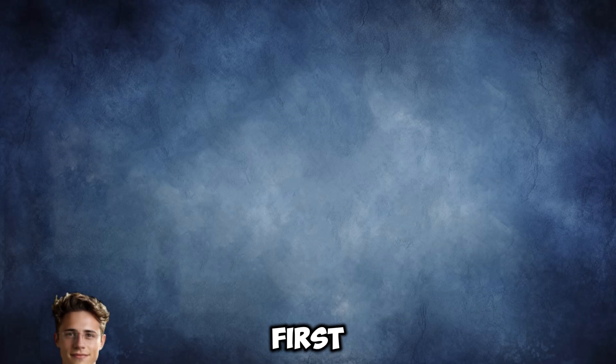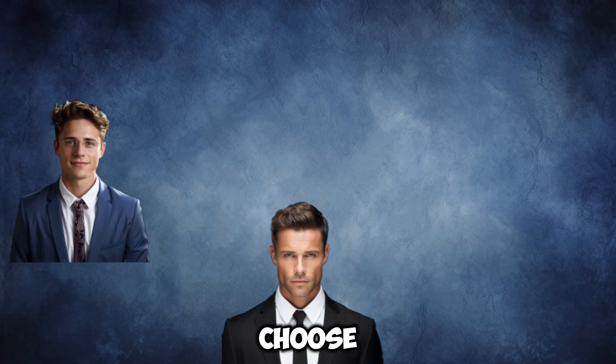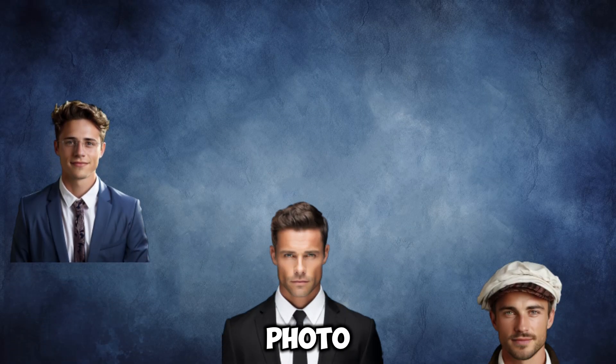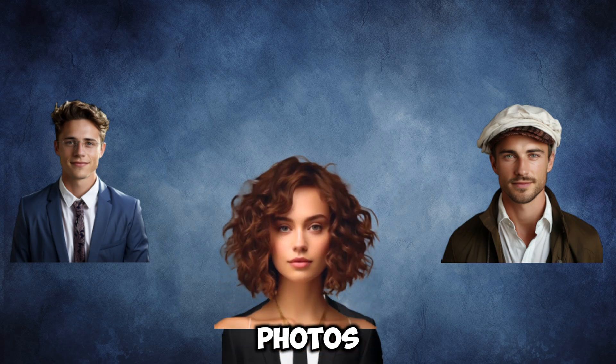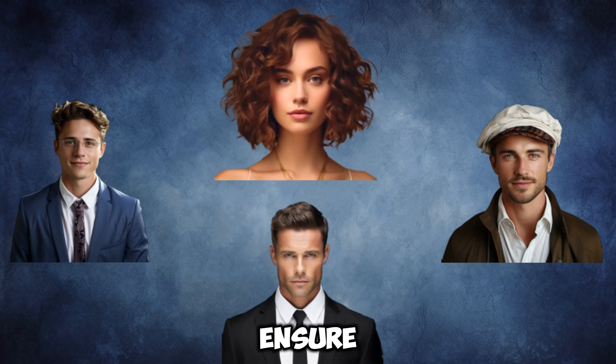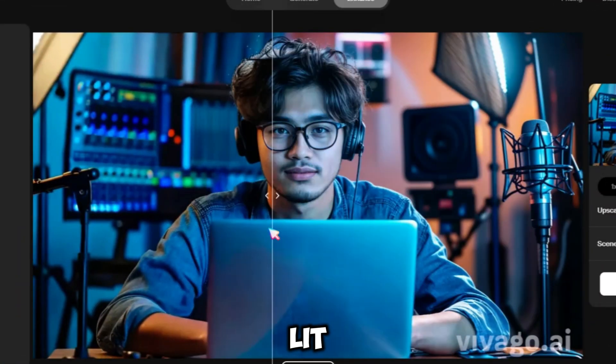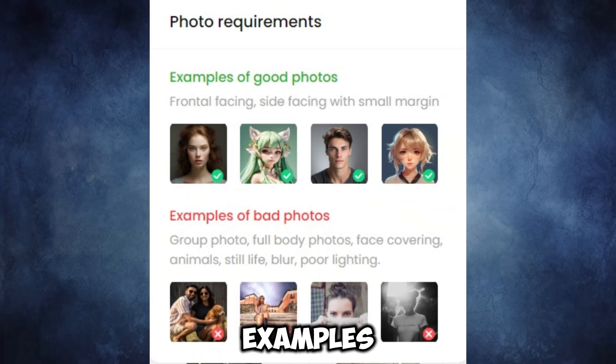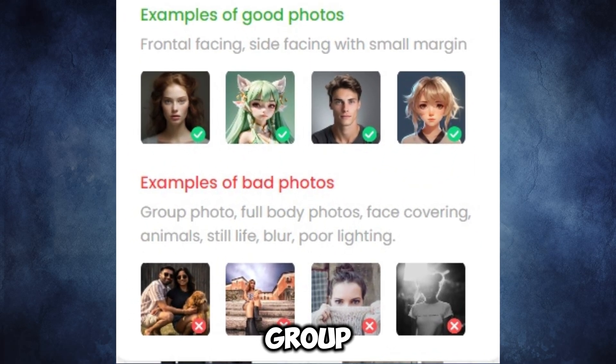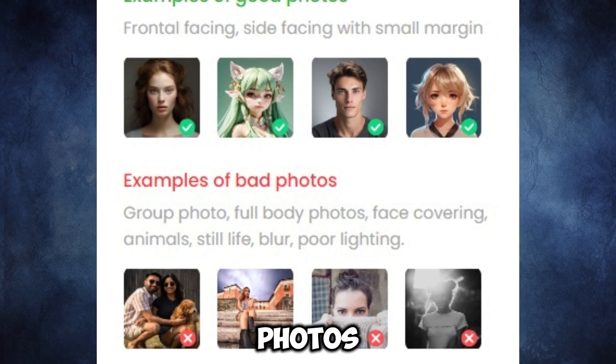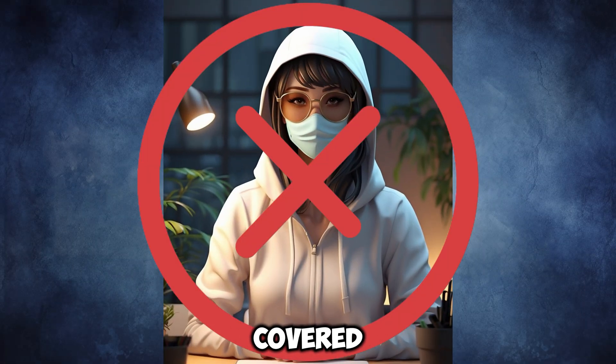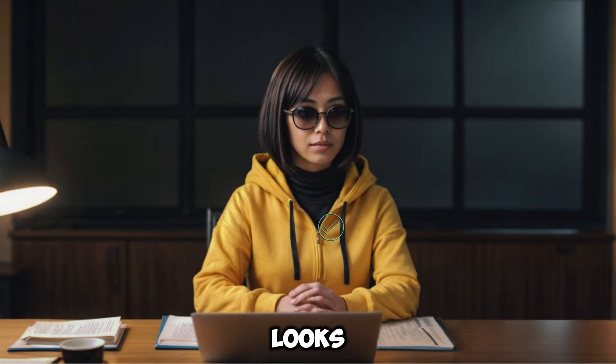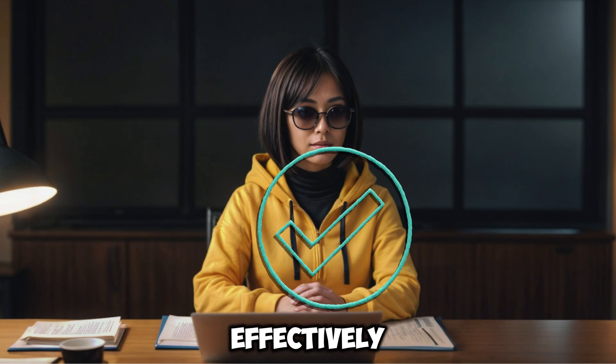Let's dive in. First things first, it's crucial to choose the right kind of photo for your avatar. Use photos that are frontal-facing or side-facing with a small margin and ensure the image is clear and well-lit, like the examples of good photos shown. Avoid group photos, full-body photos, and images where the face is covered. This ensures your AI avatar looks realistic and works effectively.